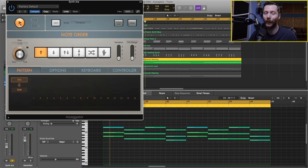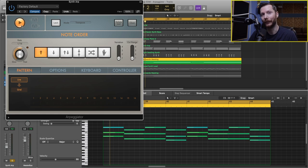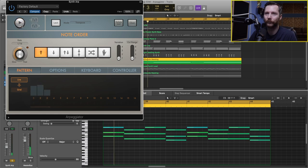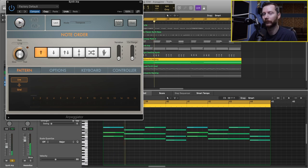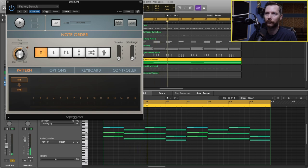The first is just the play button. So when we hit that, that'll just stop the arpeggiation.